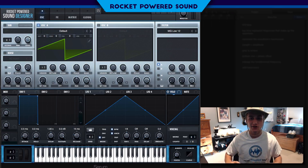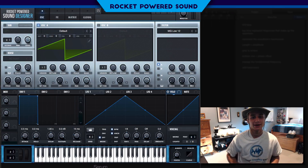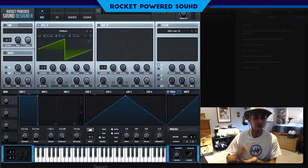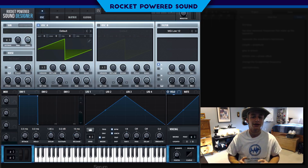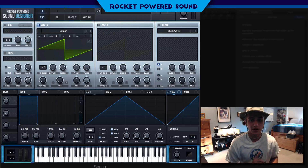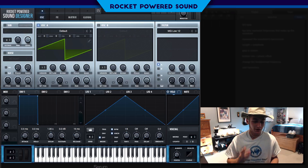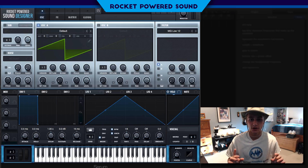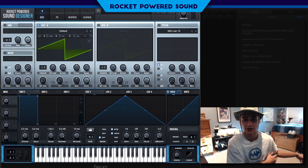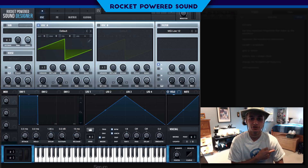What's going on, rocket-powered sound designers? In today's video I'm gonna be teaching you the one trick that you need to know in Serum to make unique basses and ultimately set yourself apart in this generic industry. Stick around to the end of the video and I guarantee you will be thankful for watching, because this is something that nobody has ever done on YouTube.